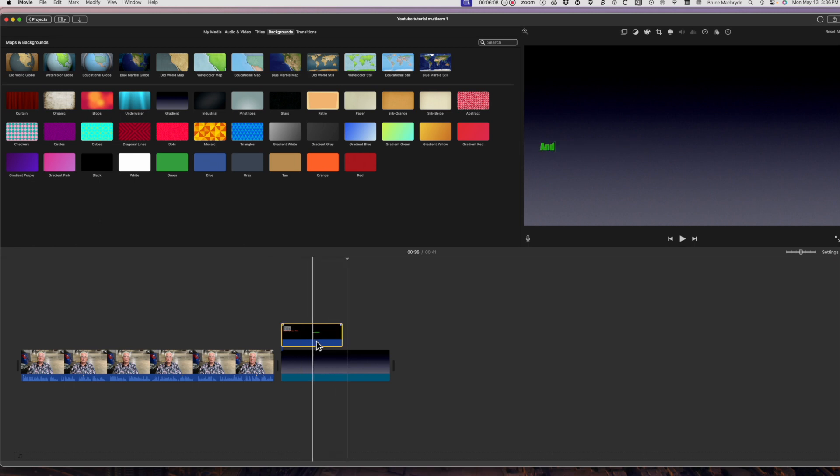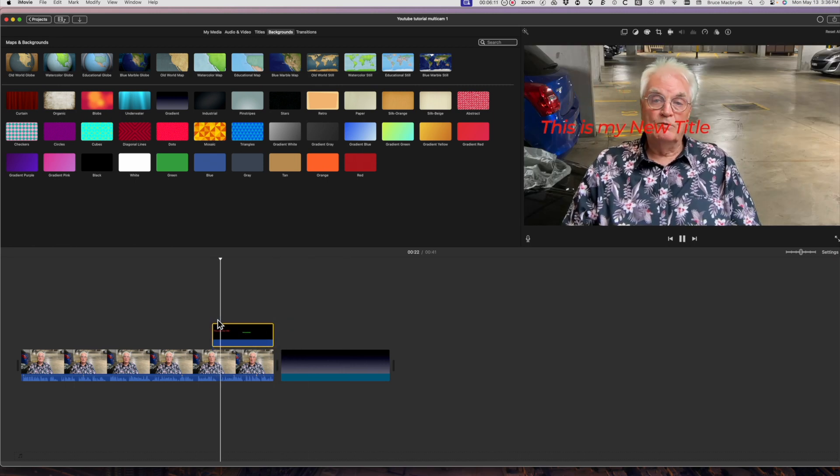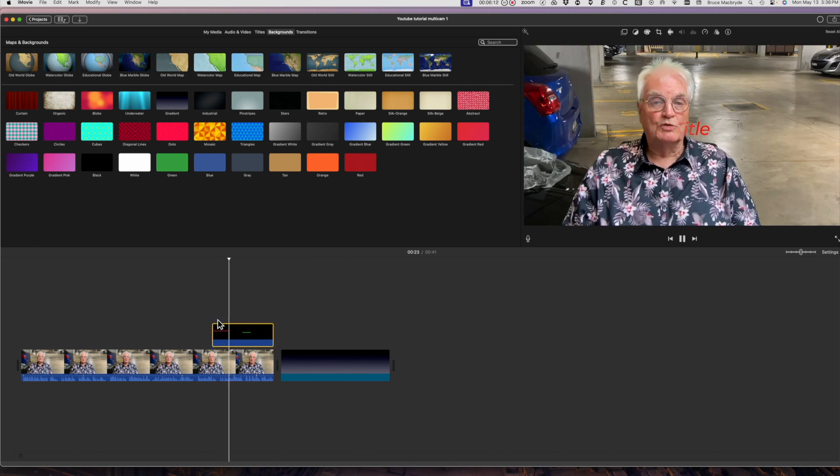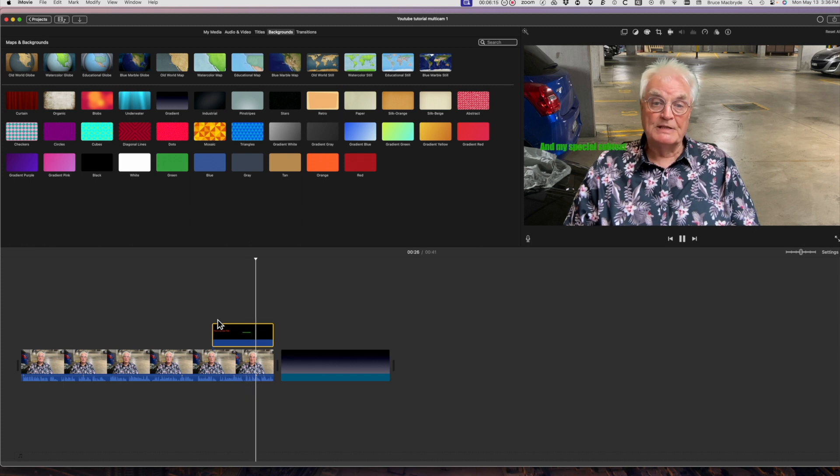Now isn't that simple to be able to create flexible titles rather than being restricted to the presets of the built-in iMovie titles.